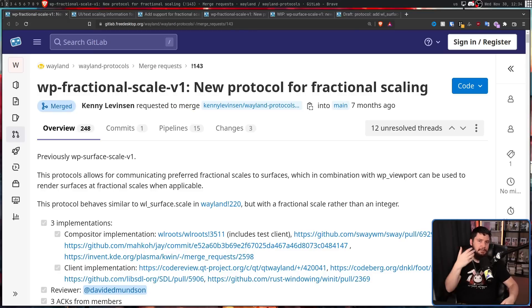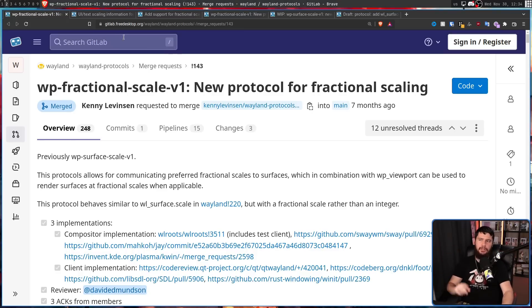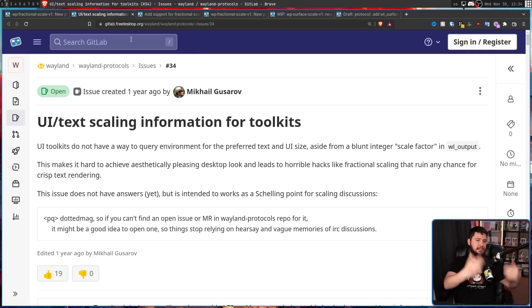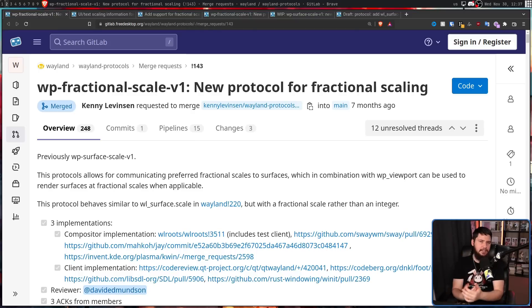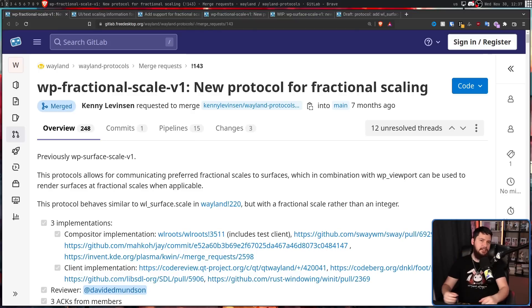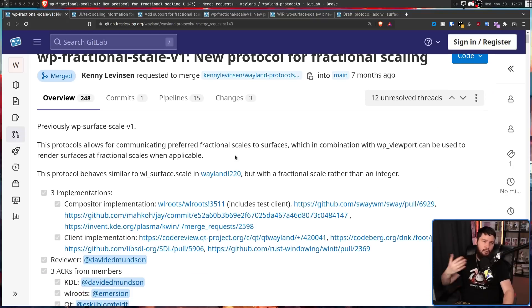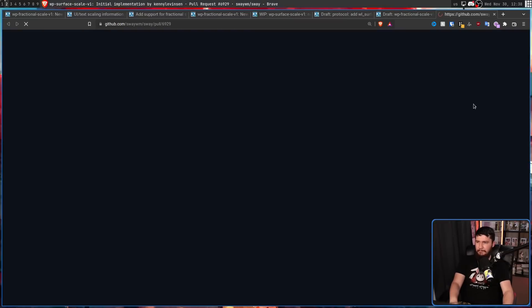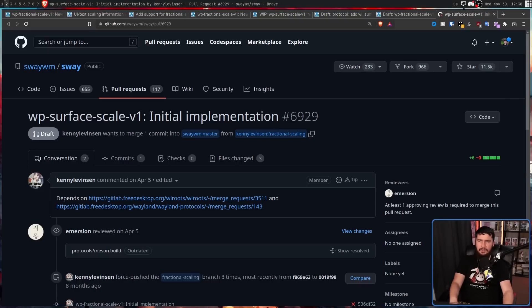You also need support from downstream compositors and collaborating toolkits. KDE was pretty simple to get on board — this issue was made by a KDE collaborator in response to functionality KDE wanted to bring into their compositor and desktop, and KDE already implemented a draft version of this protocol. As for other desktops and toolkits, getting them on board wasn't a big deal because their users want fractional scaling. There are merge requests open on WL Roots and Sway, though neither has been merged yet — both are still open or in draft.